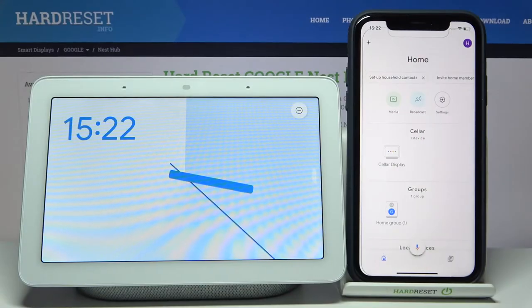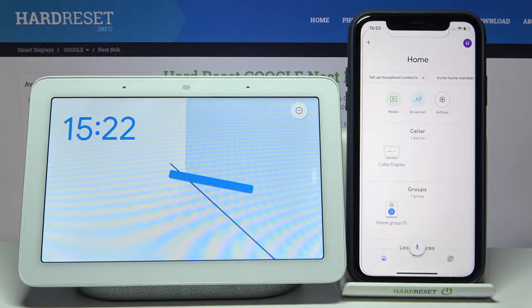Here I have Google Nest Hub, and today I'm going to show you how to add this device to groups.